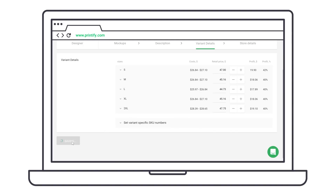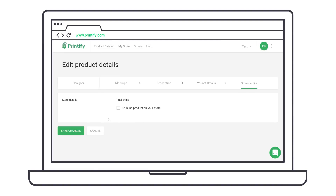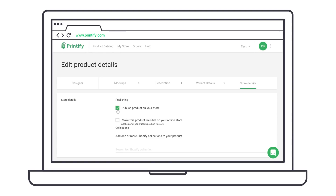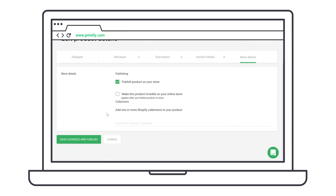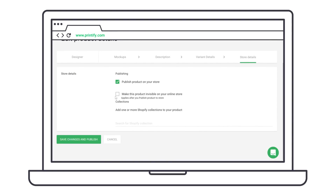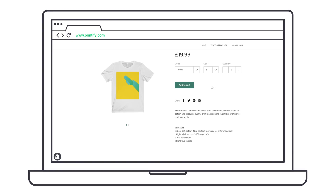At this point, you can publish this product straight to your shop, or wait to publish it until after you order samples to make sure it's perfect. I highly recommend ordering samples to see and feel what your customers will. Our app is free and you only pay for fulfillment and shipping after you sell.